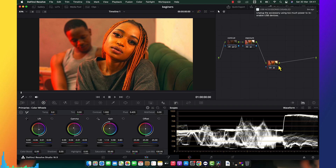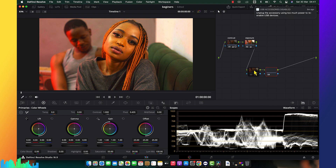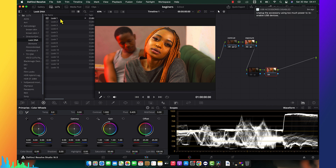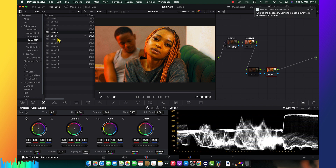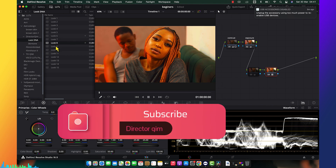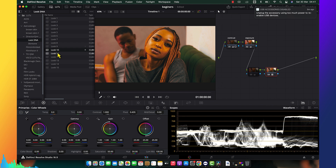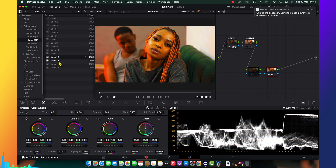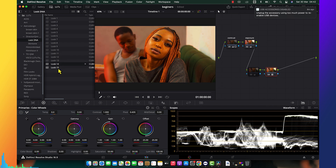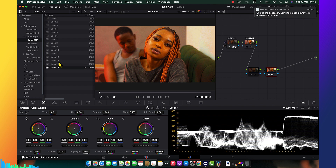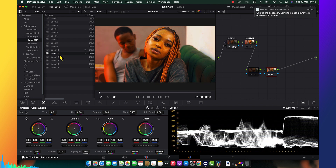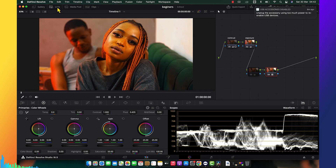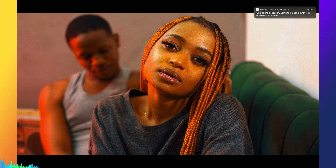If you have a hard time creating a look, you can use my LUT package which is very helpful. Once you've done your correction, you can come here and choose any look that will be helpful for you. These are the looks I have and they really work well.